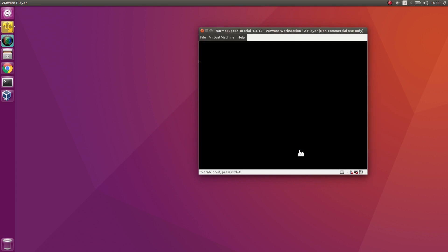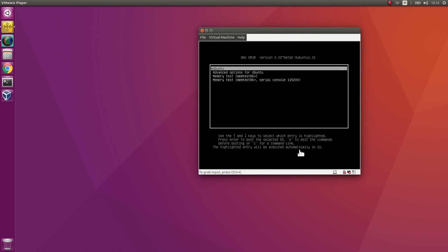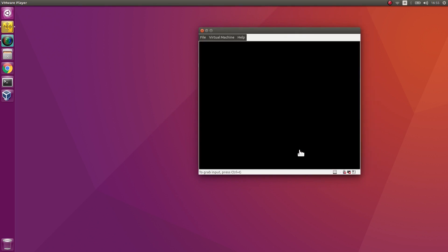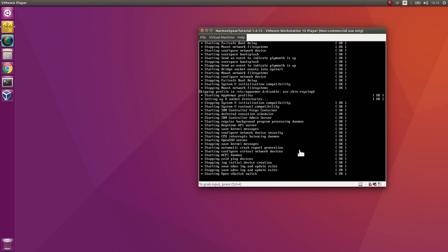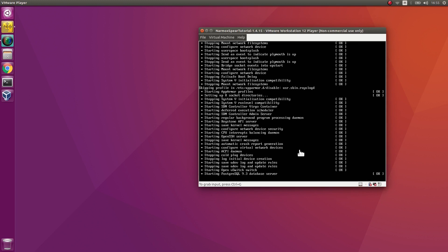This is an Ubuntu system with SDN controller, Narmox Spear application and the Mininet environment. The startup of the system may take a few minutes.